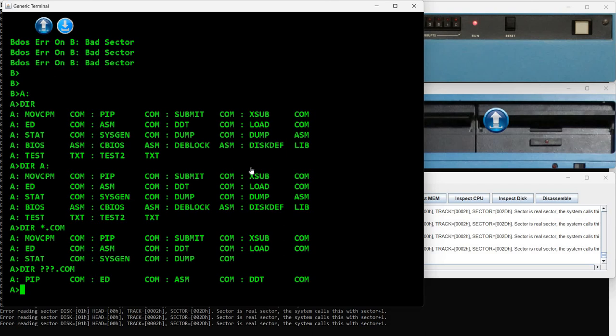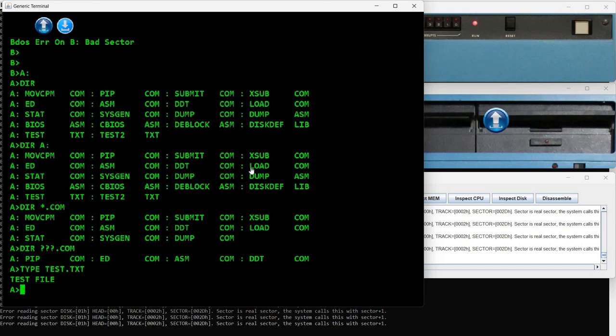The next command is TYPE, which allows us to see the contents of a file. It should be a text file. I already created a test.txt file here. So if I write the command TYPE and this file name, I get to see the contents of this file.